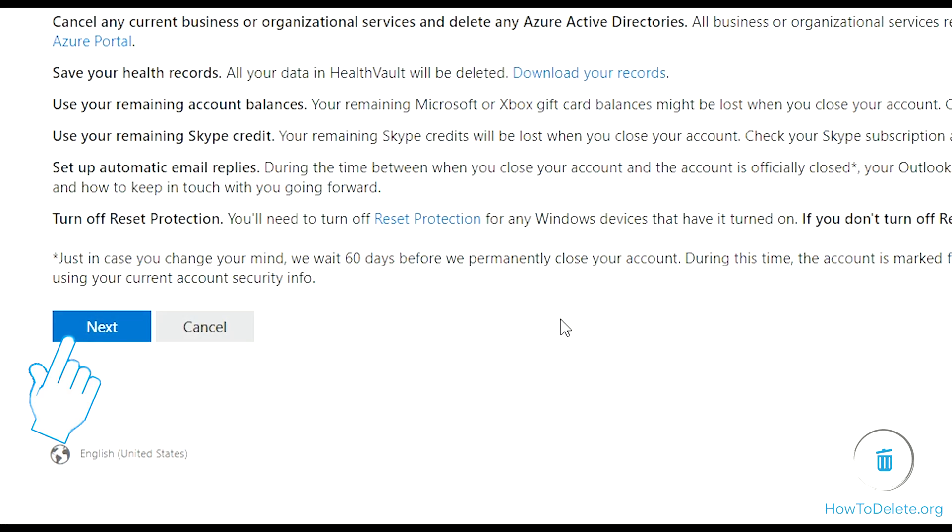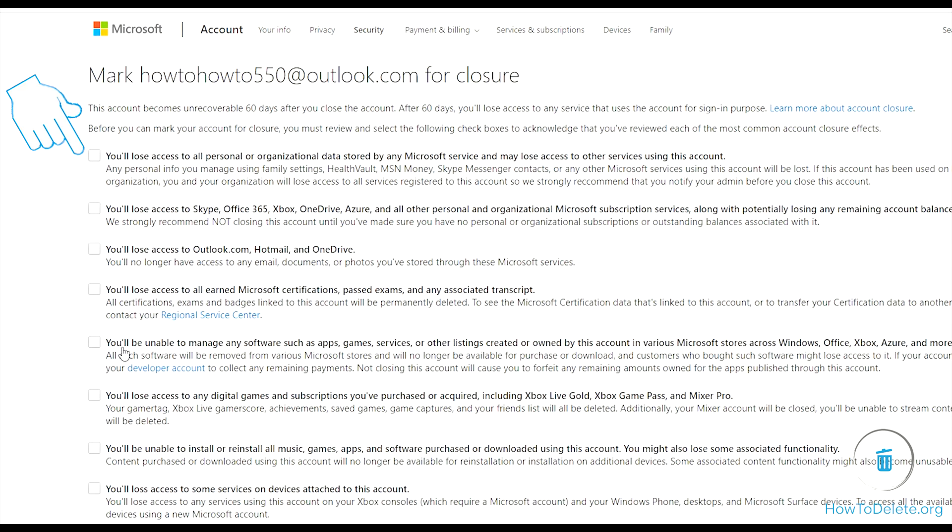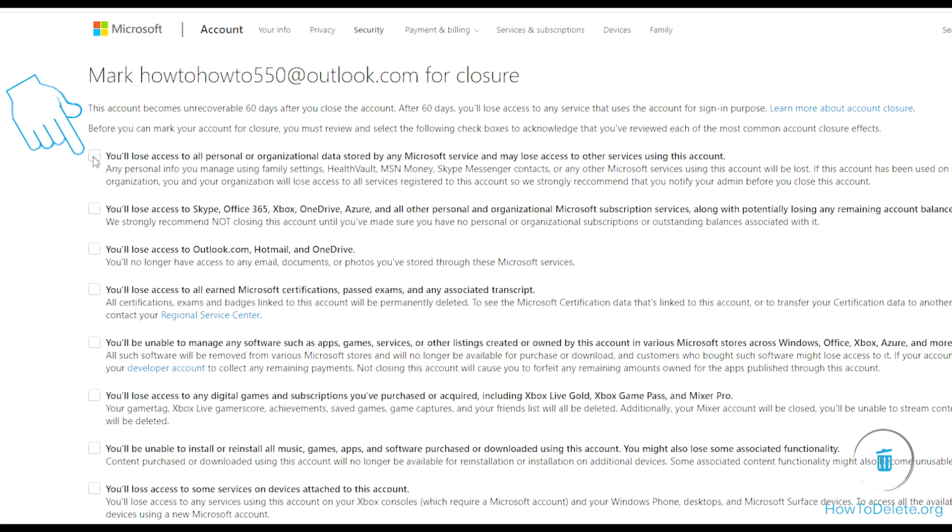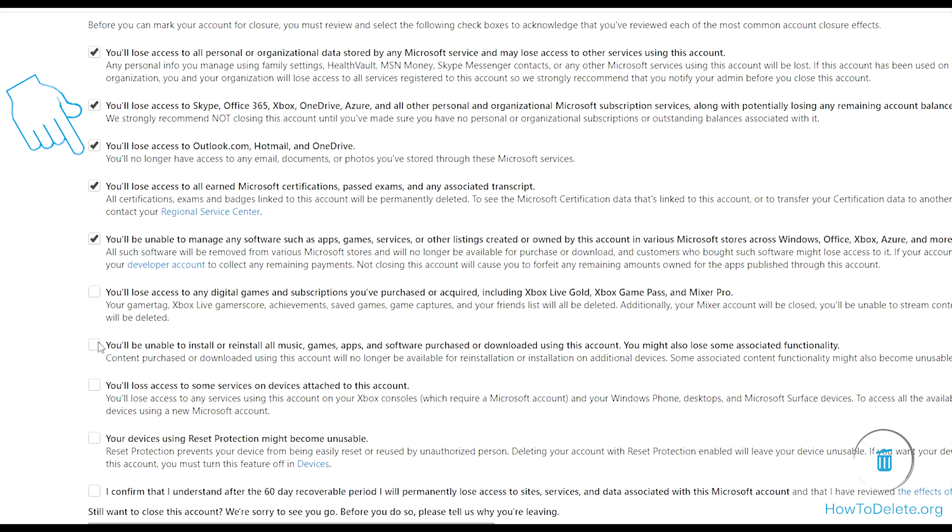Read the instructions carefully and click next. Tick mark all the boxes to make sure you know all the consequences of deleting the account.